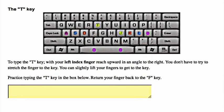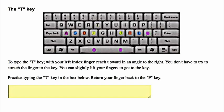The T key. To type the T key, with your left index finger, reach upward in an angle to the right. You don't have to try to stretch the finger to the key. You can slightly lift your fingers to get to the key. Practice typing the T key in the box below. Return your finger back to the F key.